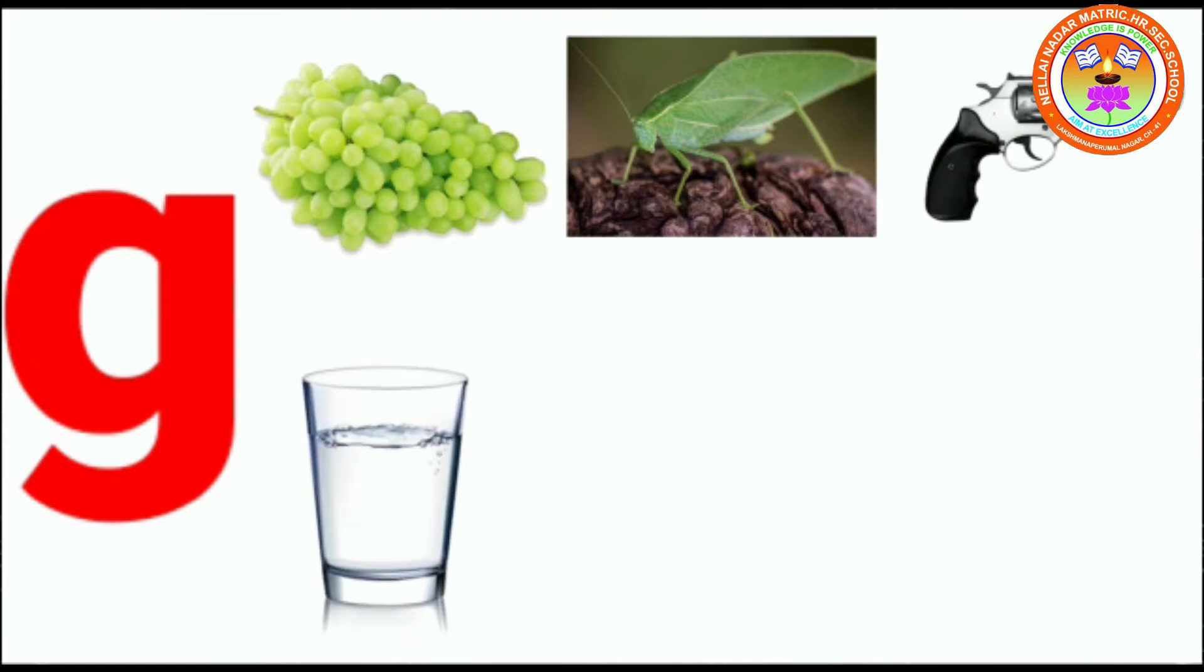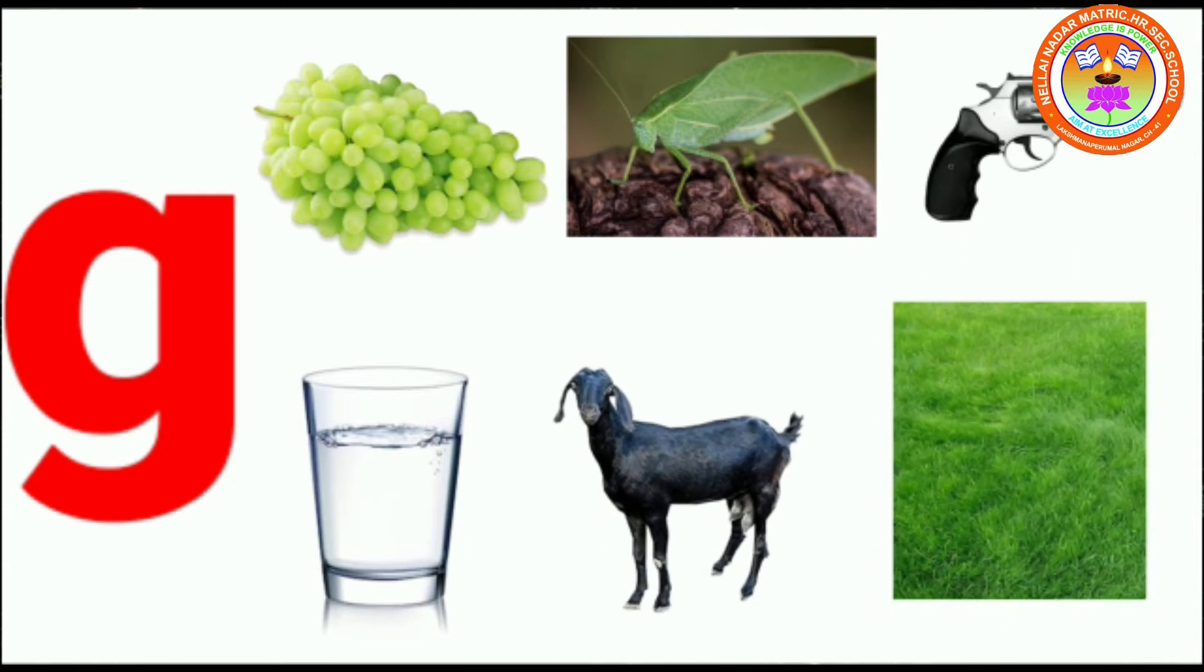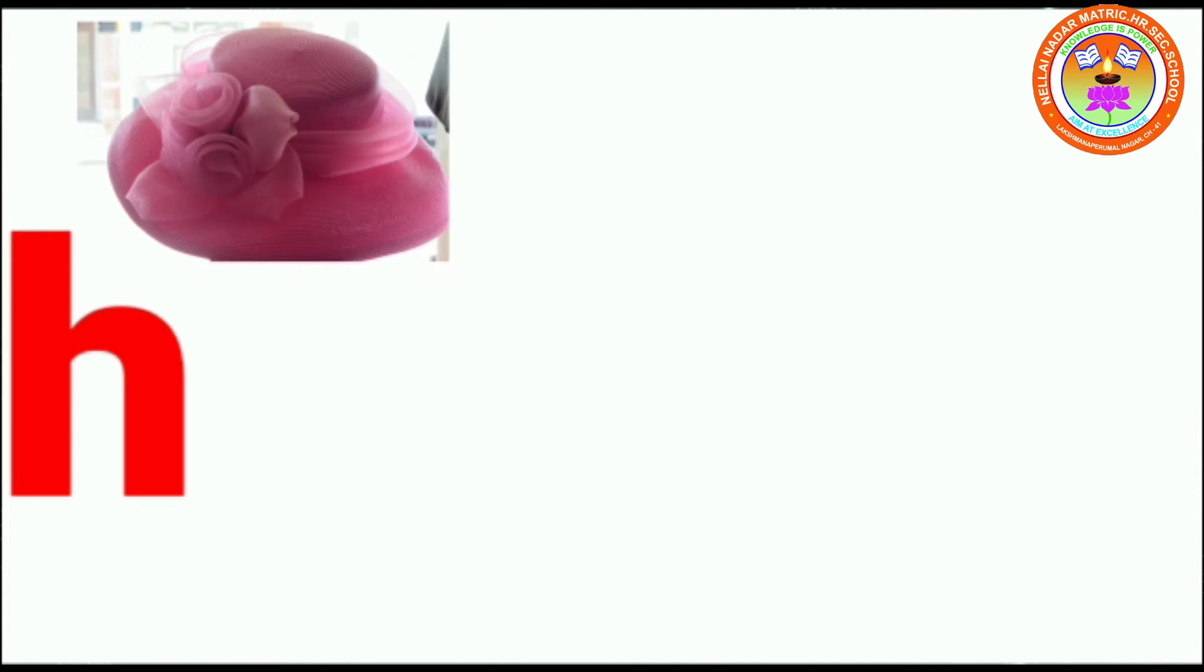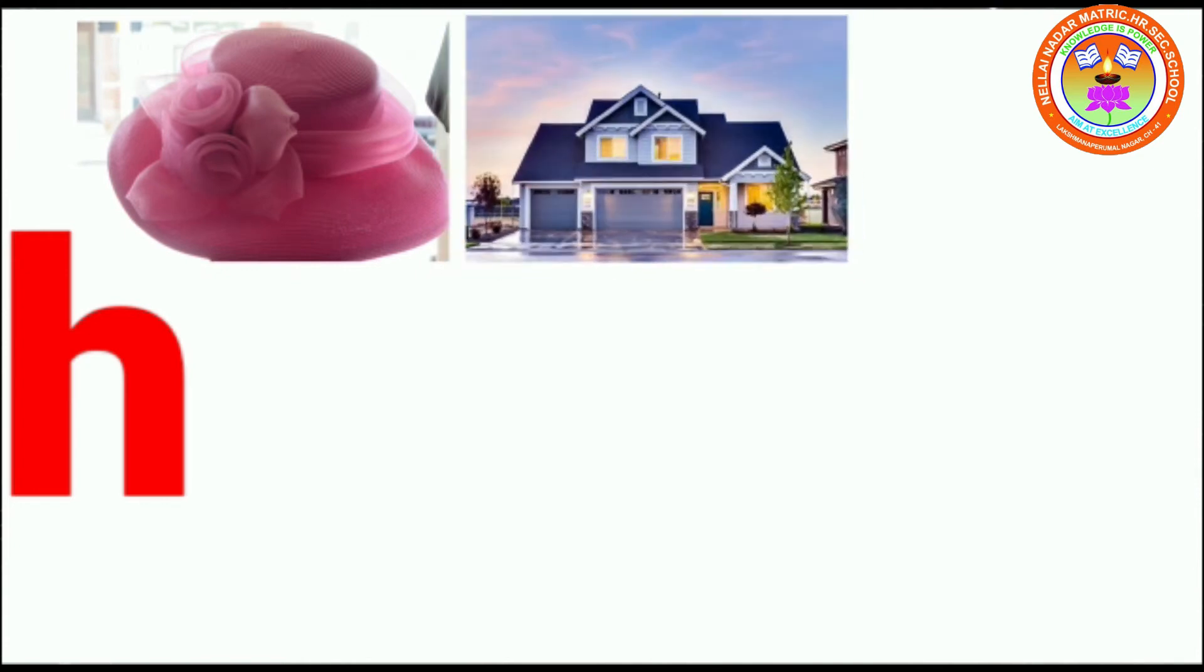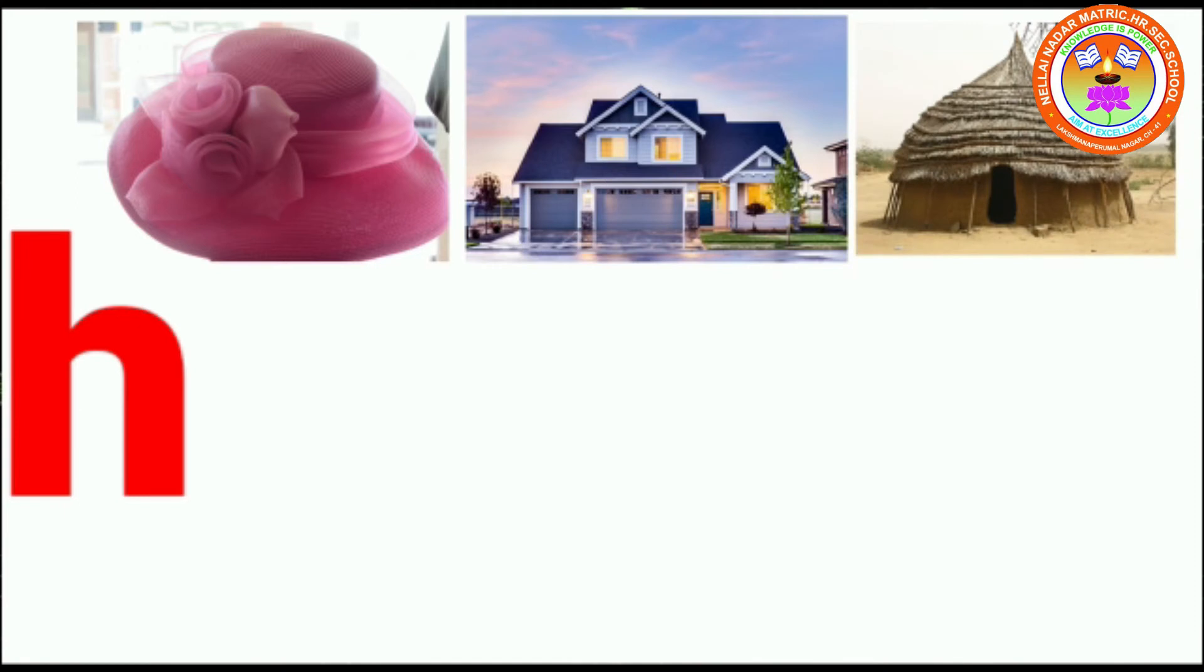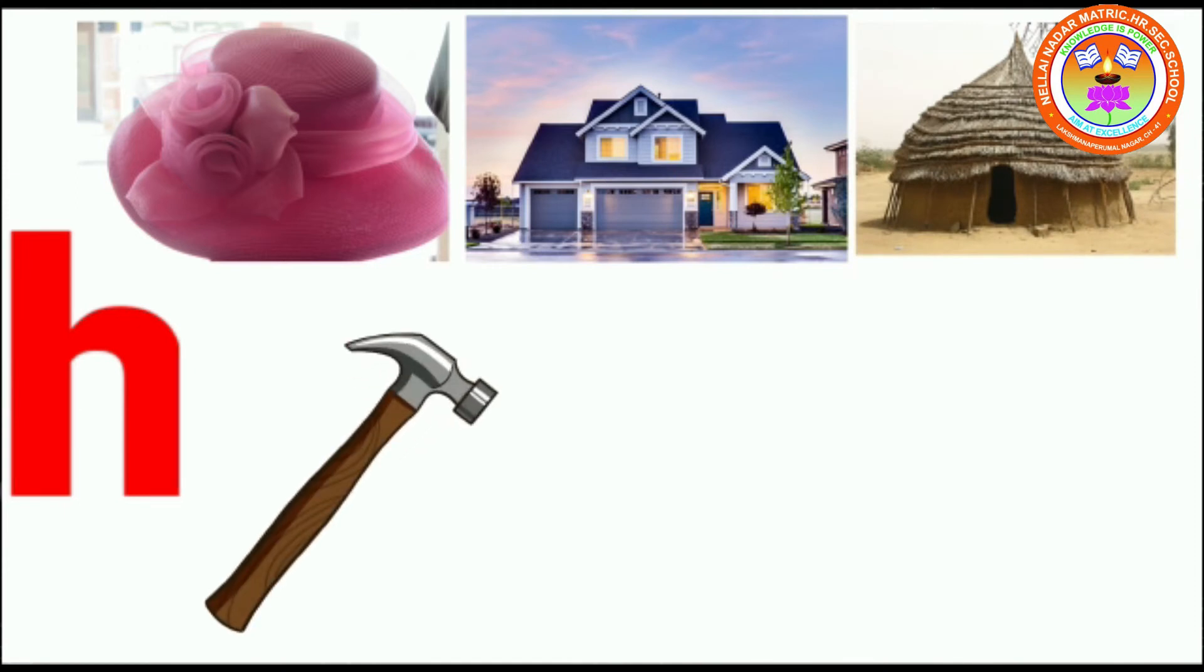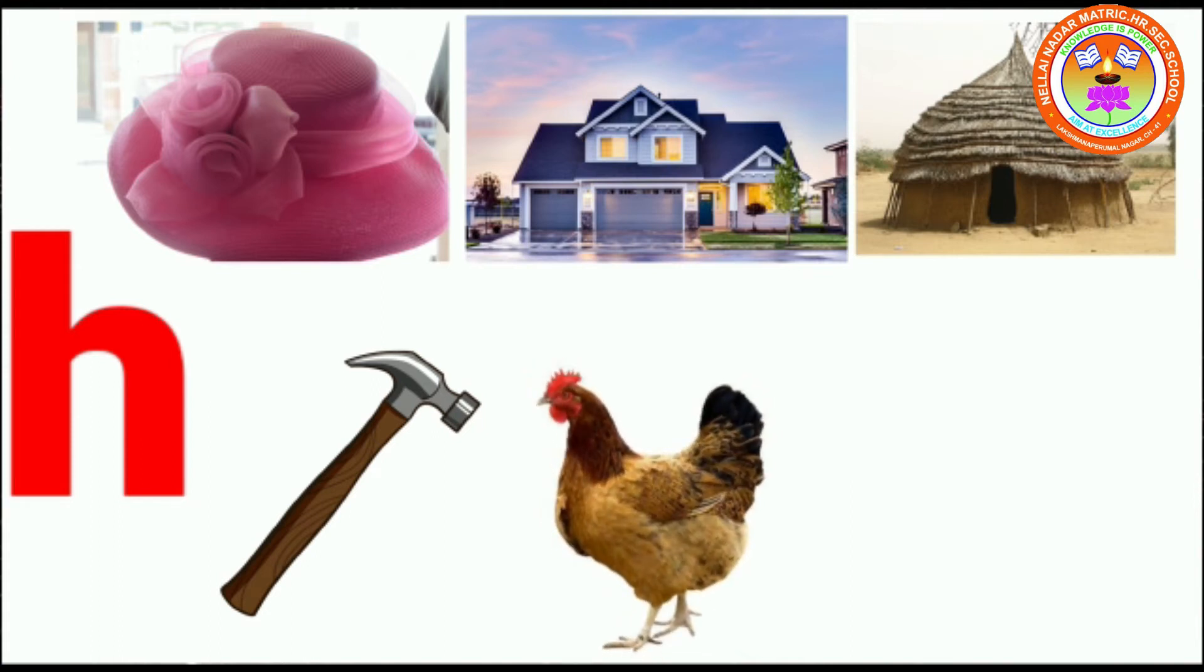G for goat, G for grass. H. H for hat, H for house, H for hut, H for hammer, H for hen, H for hand.